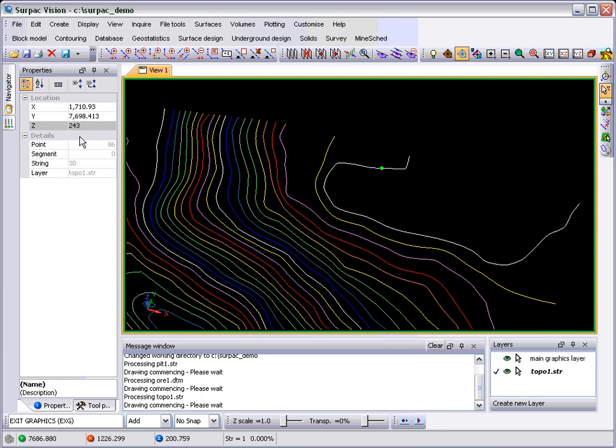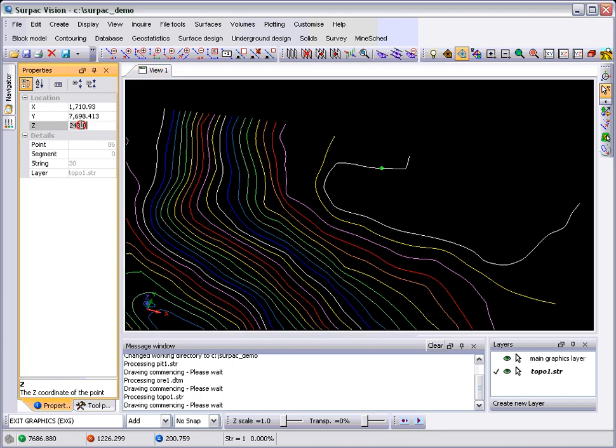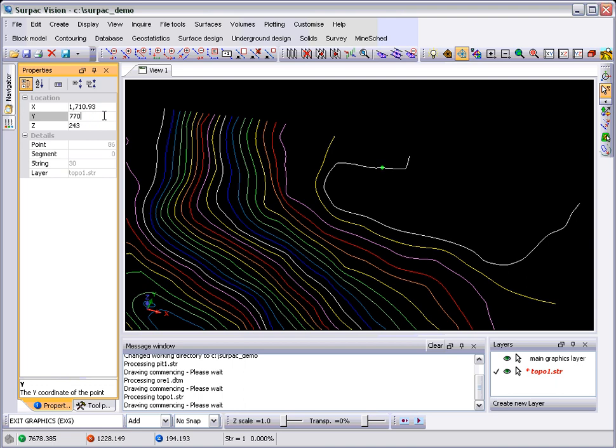So I can say that this point I actually want at maybe 7,700, and the point will move. We'll move it to 7,800 so you can actually see what it's doing. And there goes the point.